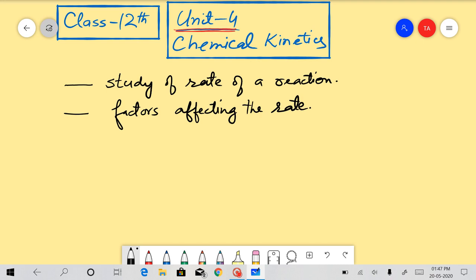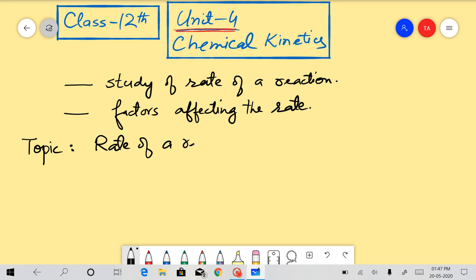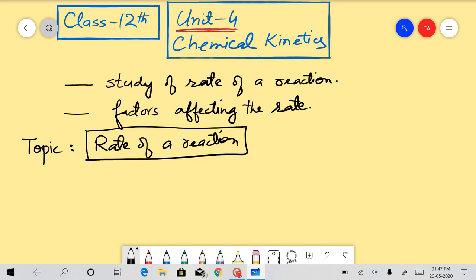So there are two things which we will discuss in this chapter. One is the rate of a reaction, and the other is the factors which affect the rate of a chemical reaction. So the first topic we will discuss in this chapter is: what is the rate of a chemical reaction?